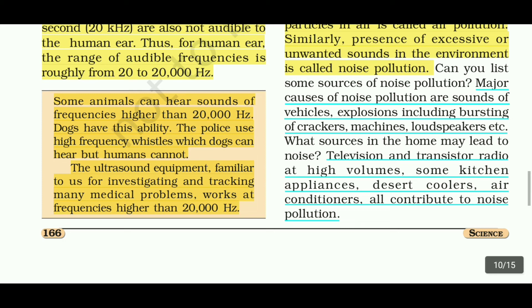Some animals can hear sounds of frequencies higher than 20,000 hertz. Dogs have this ability. The police use high-frequency whistles which dogs can hear but humans cannot.